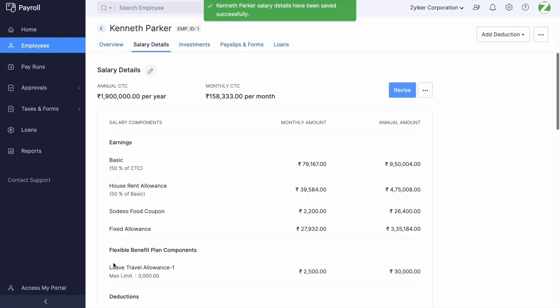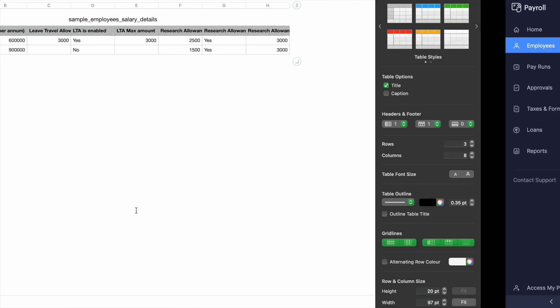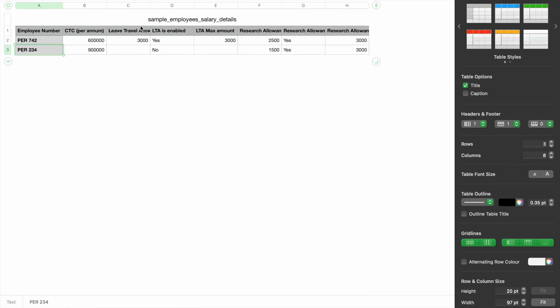You can also import the same using an Excel file. While preparing the salary structure, you need to add three columns: 'Leave Travel Allowance' — here you will enter the actual amount applicable for the employee; 'Leave Travel Allowance Is Enabled' — here you will enter Yes or No based on applicability; and 'Leave Travel Allowance Maximum Amount' — here you will enter the maximum amount applicable at the organization level.